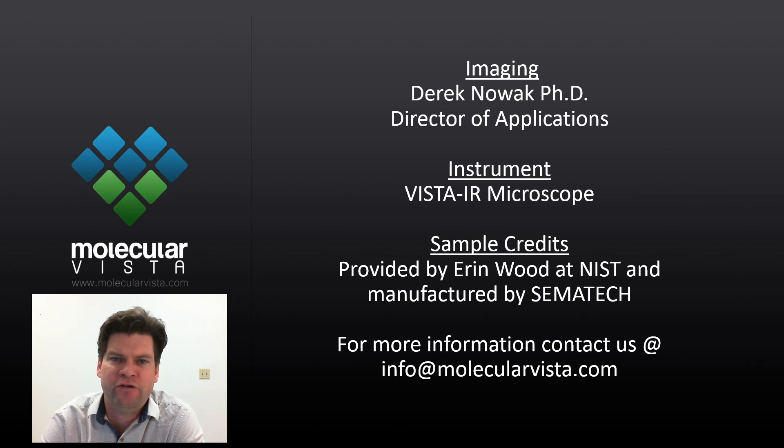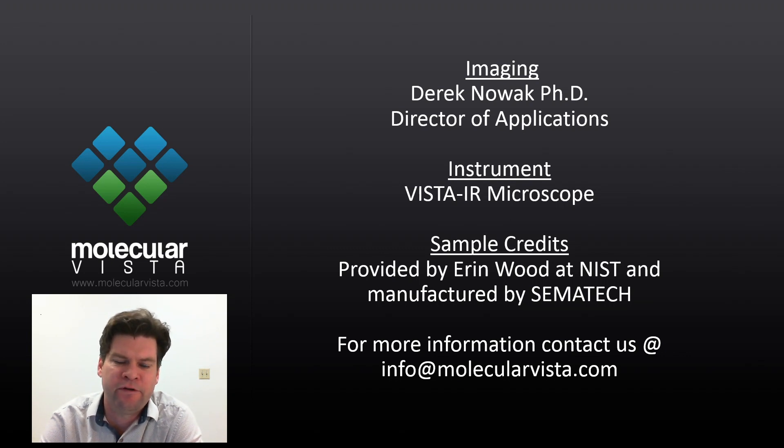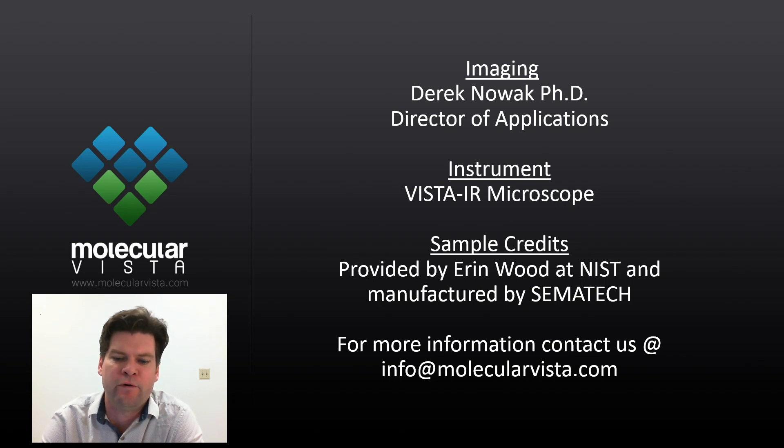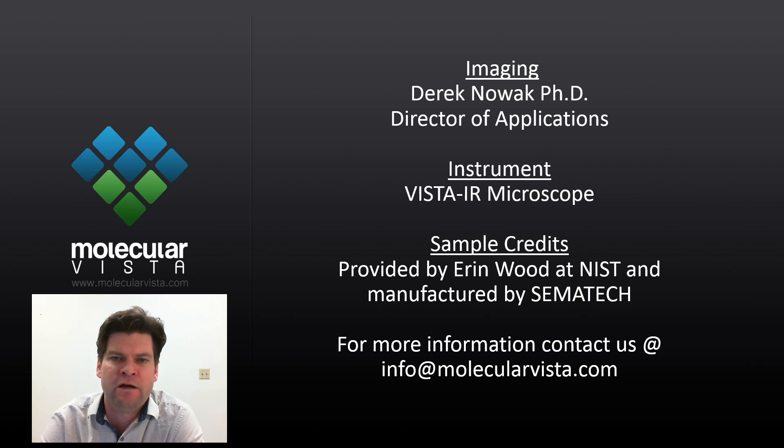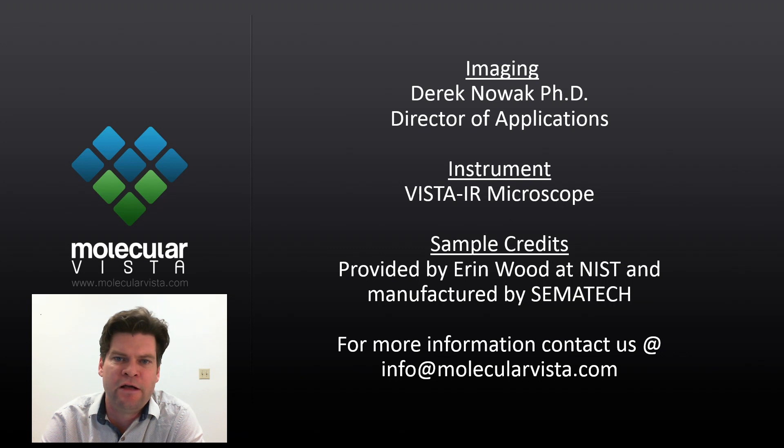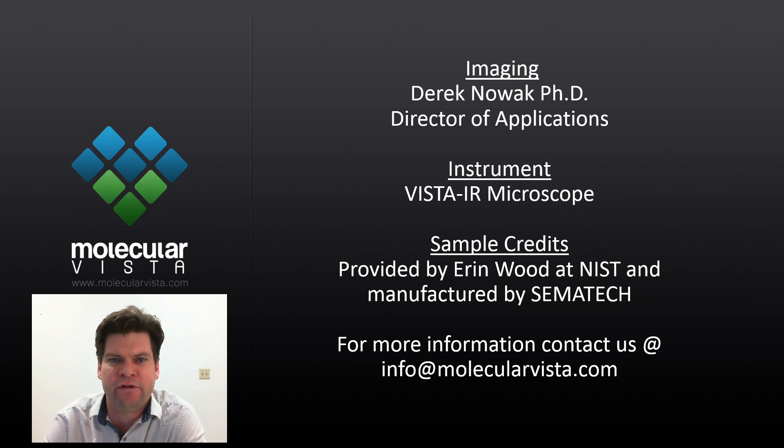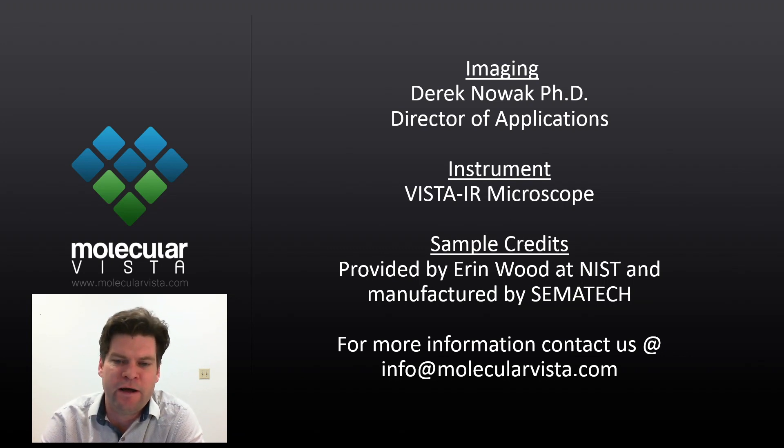If you have any questions or would like more information about our Vista IR system please feel free to contact us at info@molecularvista.com. Also feel free to subscribe to this channel. We plan to do more of these video shorts in the near future and you can learn about new applications and new developments with our instruments.